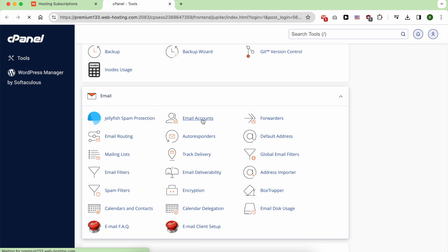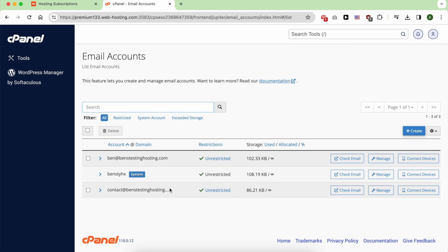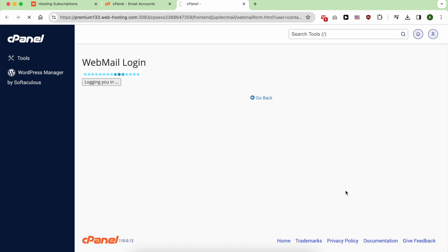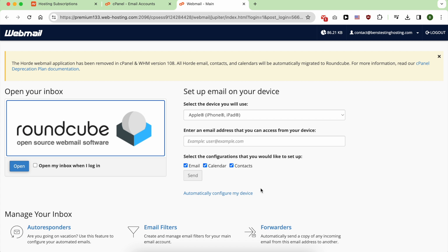Next to your email account, click on check email. Now click on open.